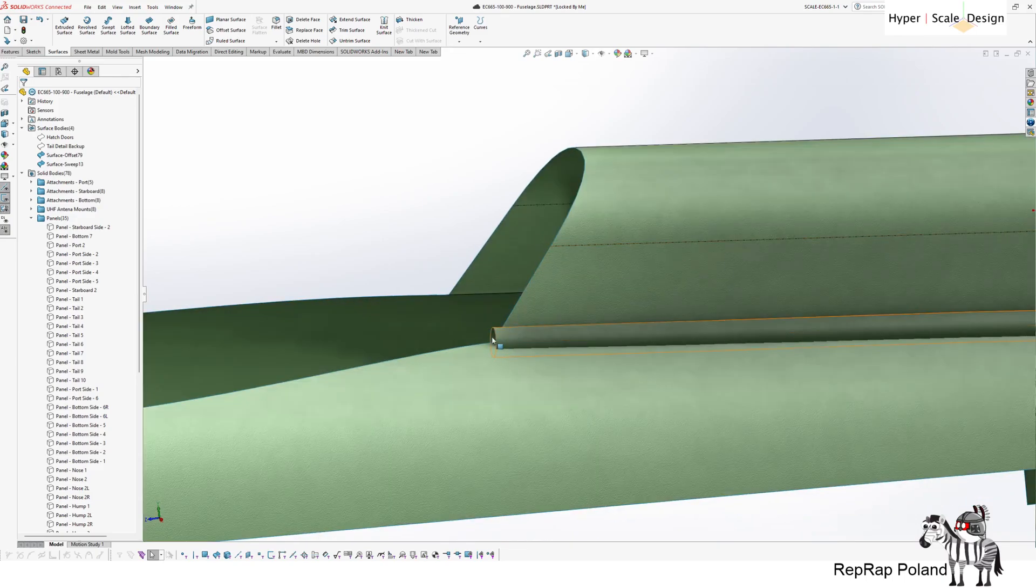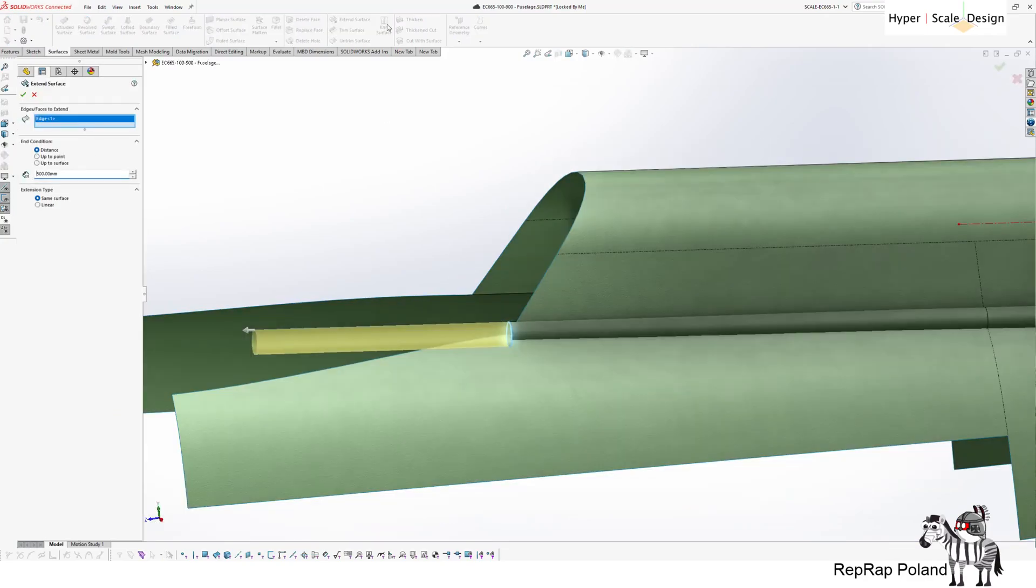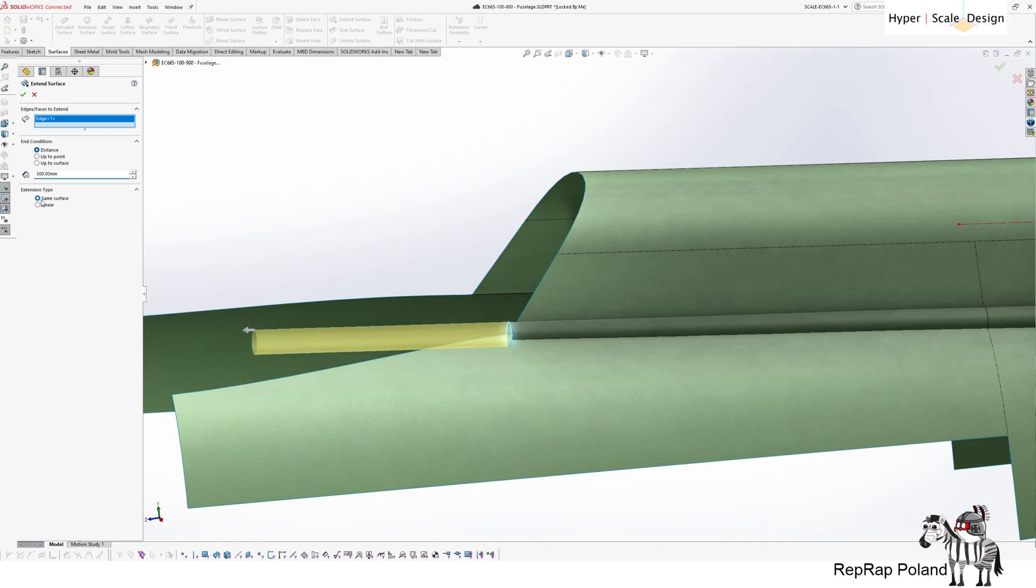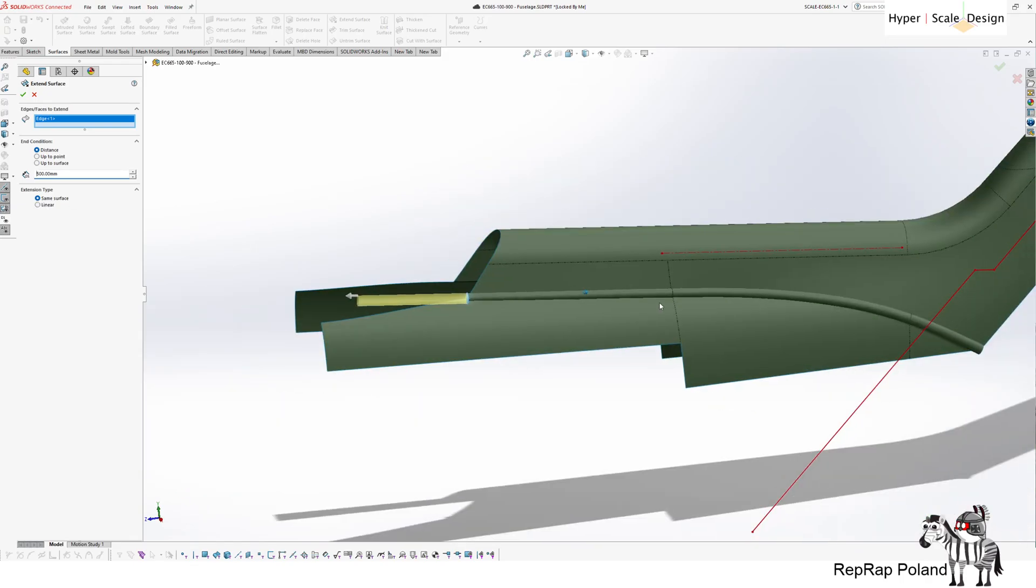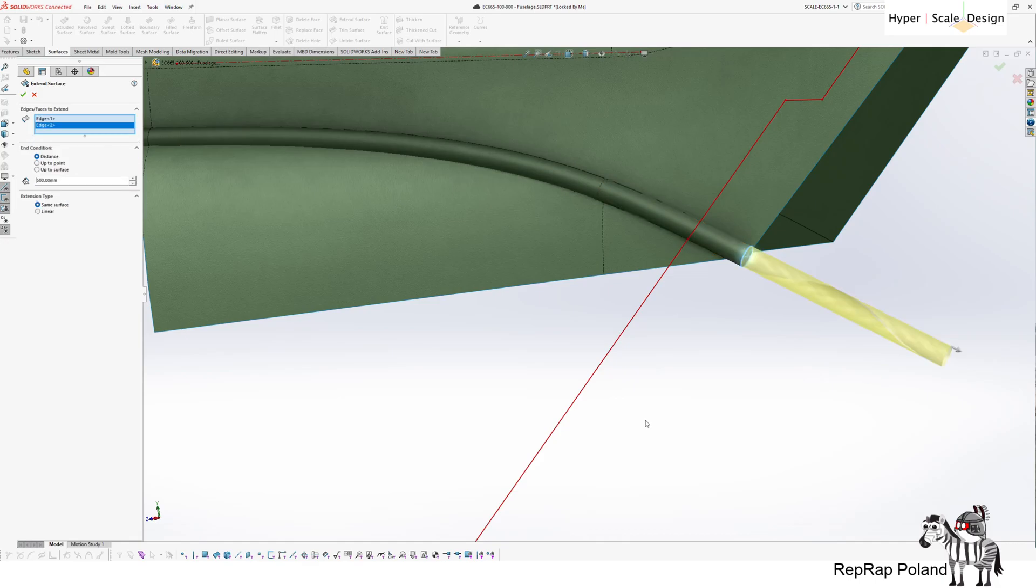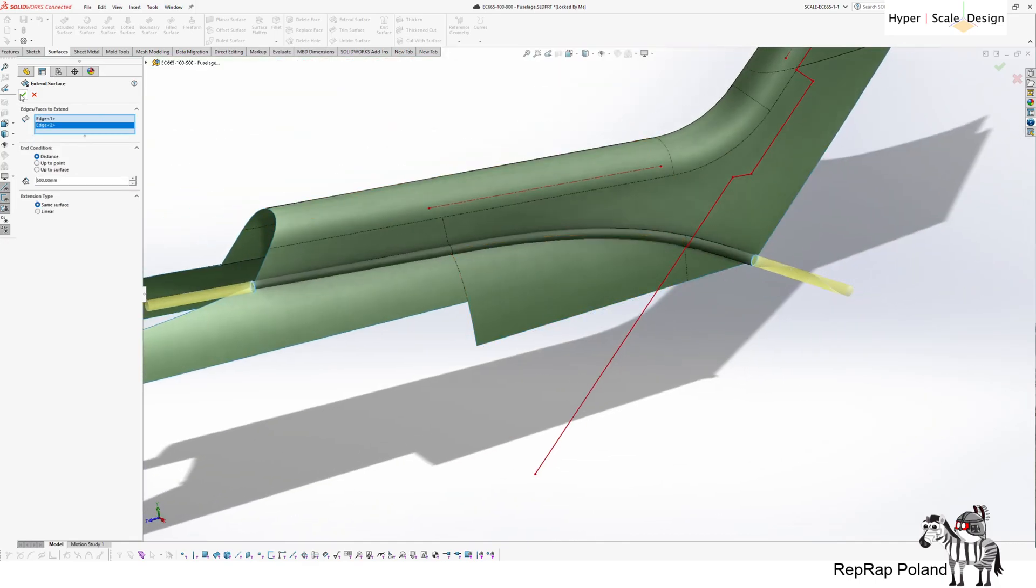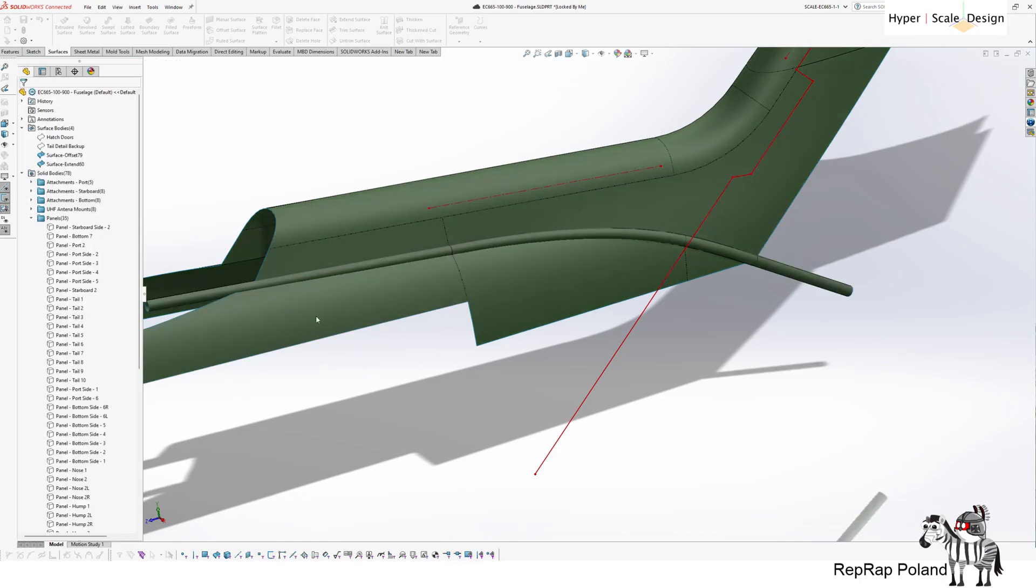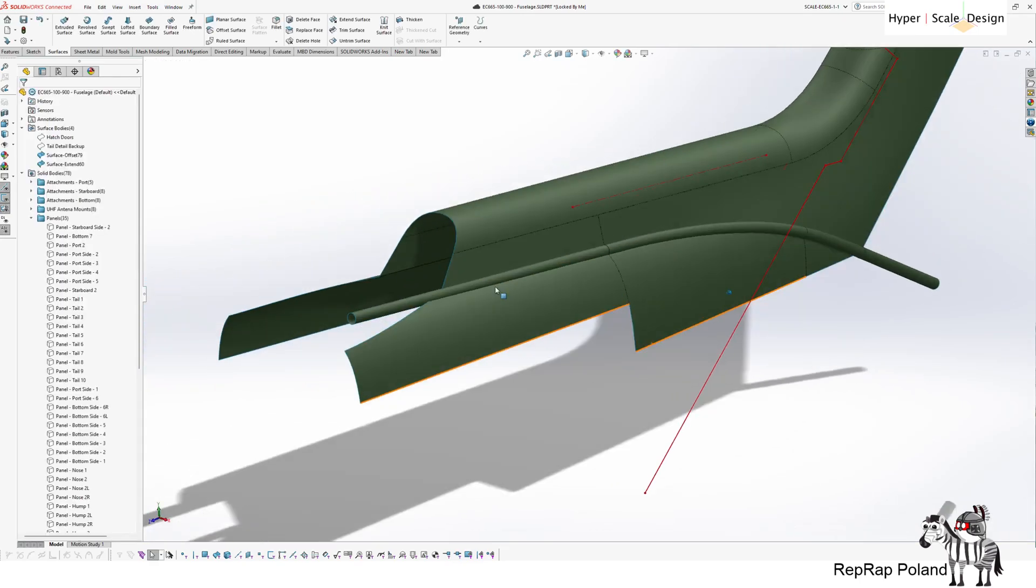Hence I need to extend this pipe using the extend surface tool, using the same surface extension type. I don't need to do it on the other side, but for the sake of completion, I will do it anyways. So now I have a trim tool.